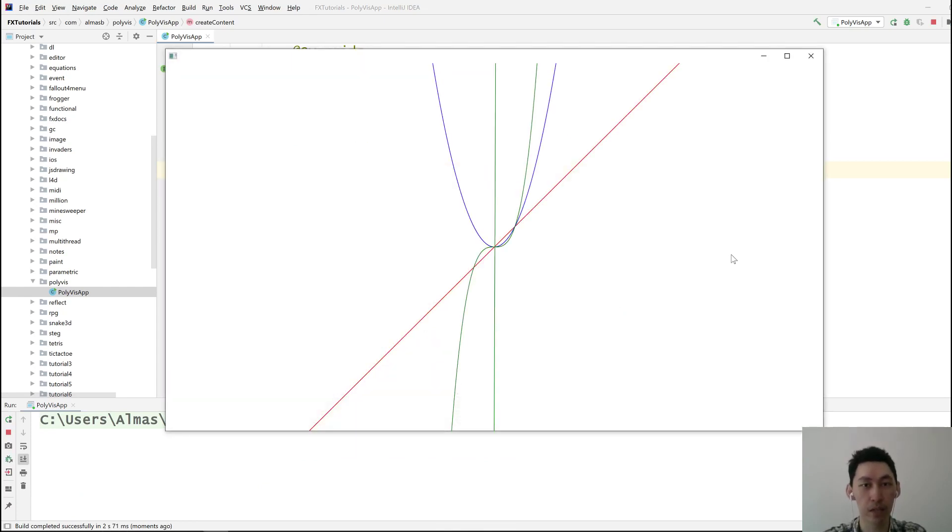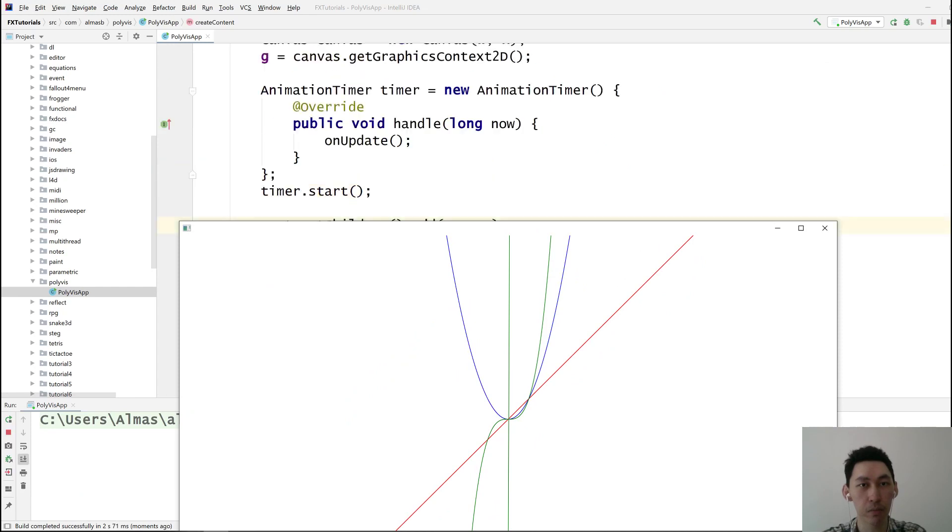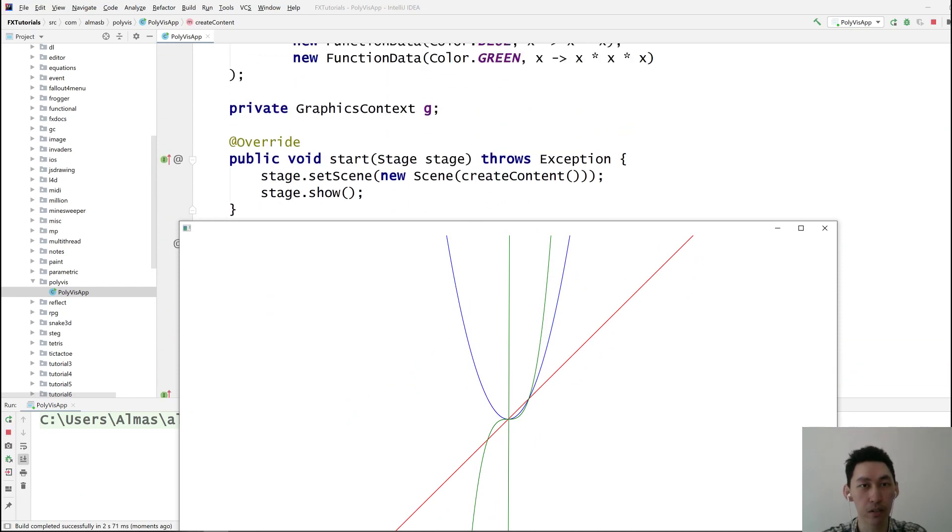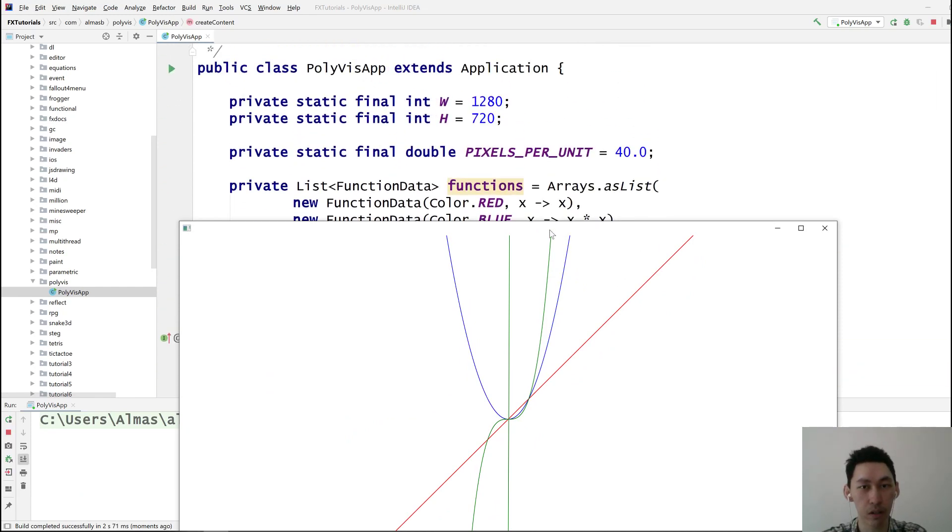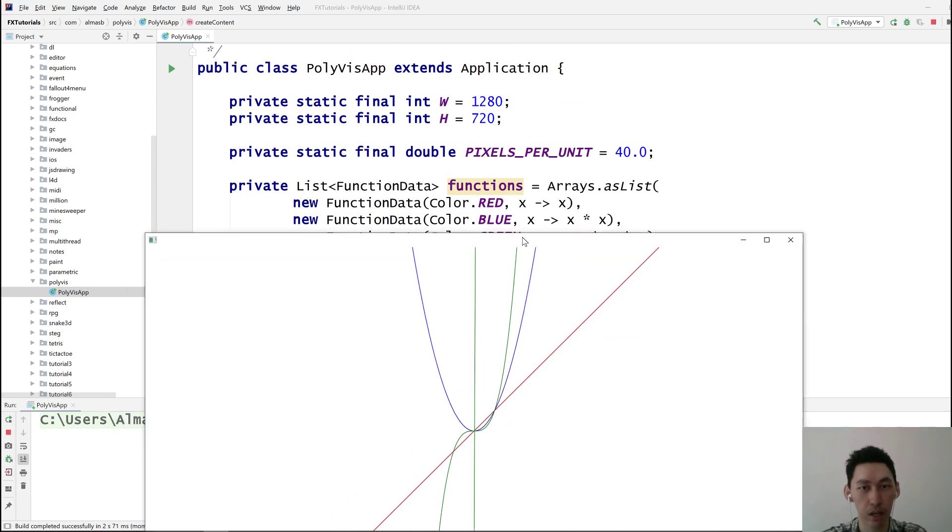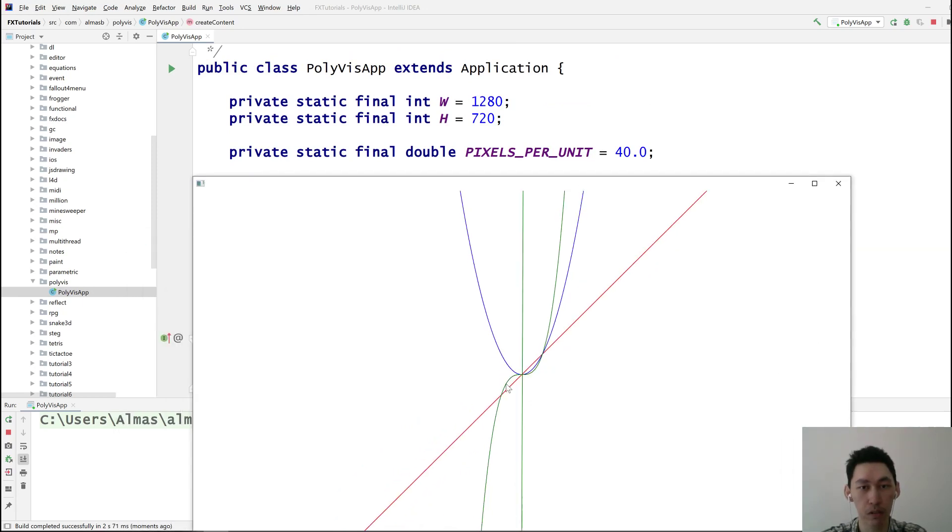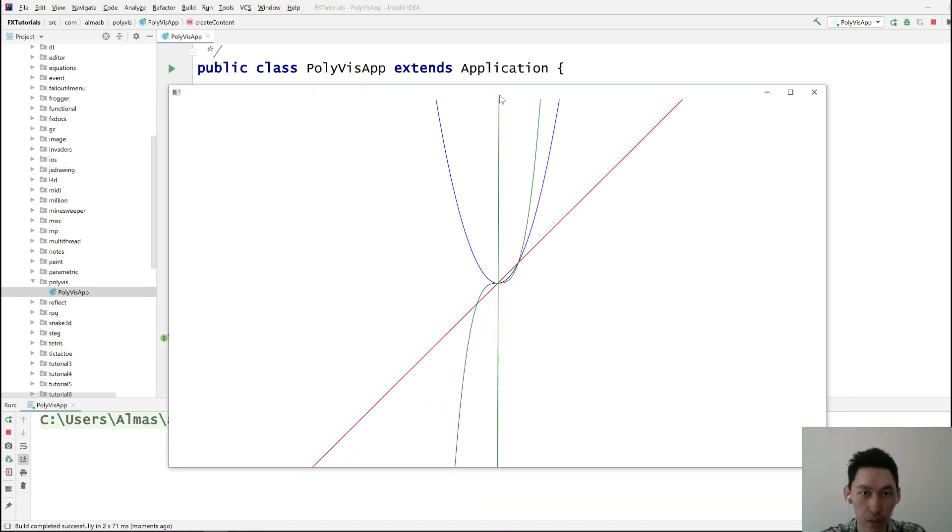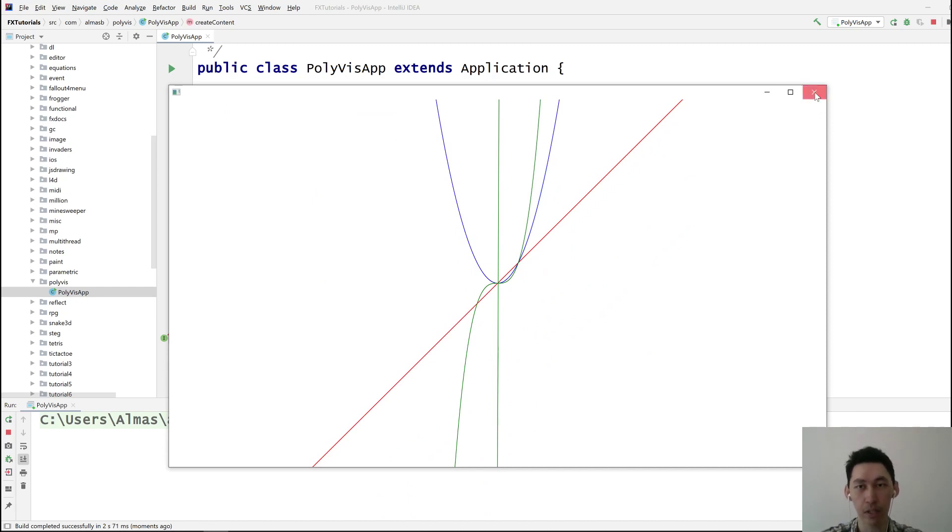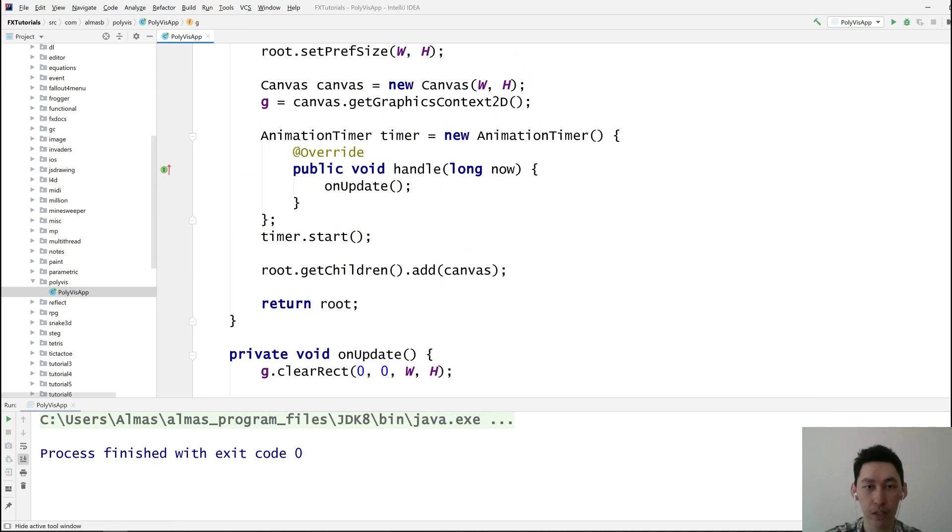Okay. Yeah. That's what I expected, pretty much. So we've got our x, which is red, which is a single line. Then we've got x squared. And then we've got x cubed. I don't know what that is. Oh, is it because it goes, it just wraps when, yeah. We need to reset.